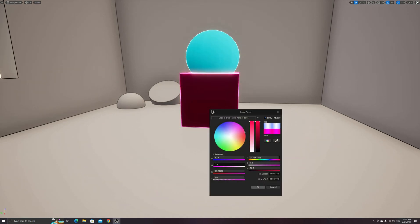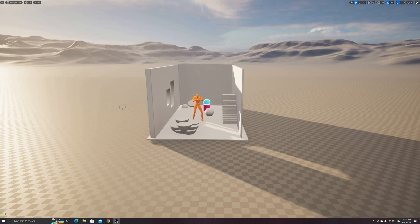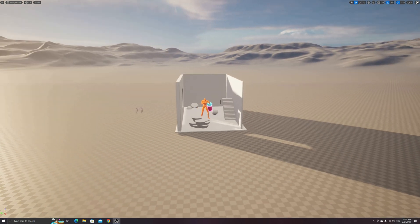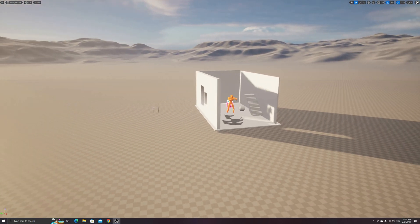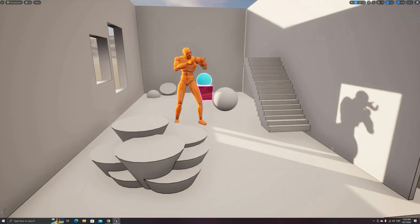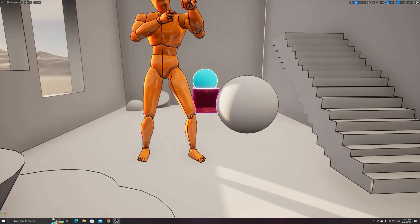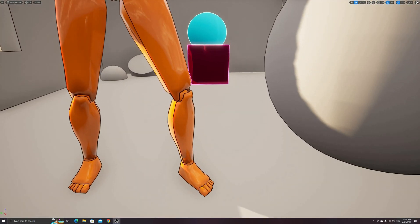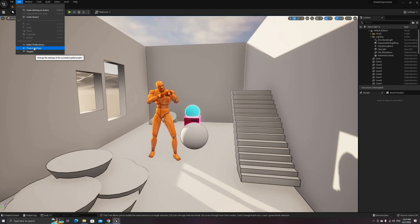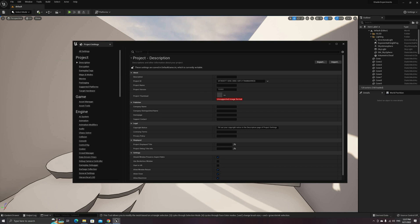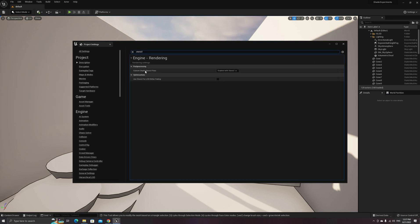I also added optional line color based on the custom depth stencil buffer, which can be used to highlight objects in your project. To make it work, you will have to enable this buffer, which can be done from the project settings window. Search for Stencil or Custom Depth and set the Custom Depth Stencil Pass to Enable with Stencil.